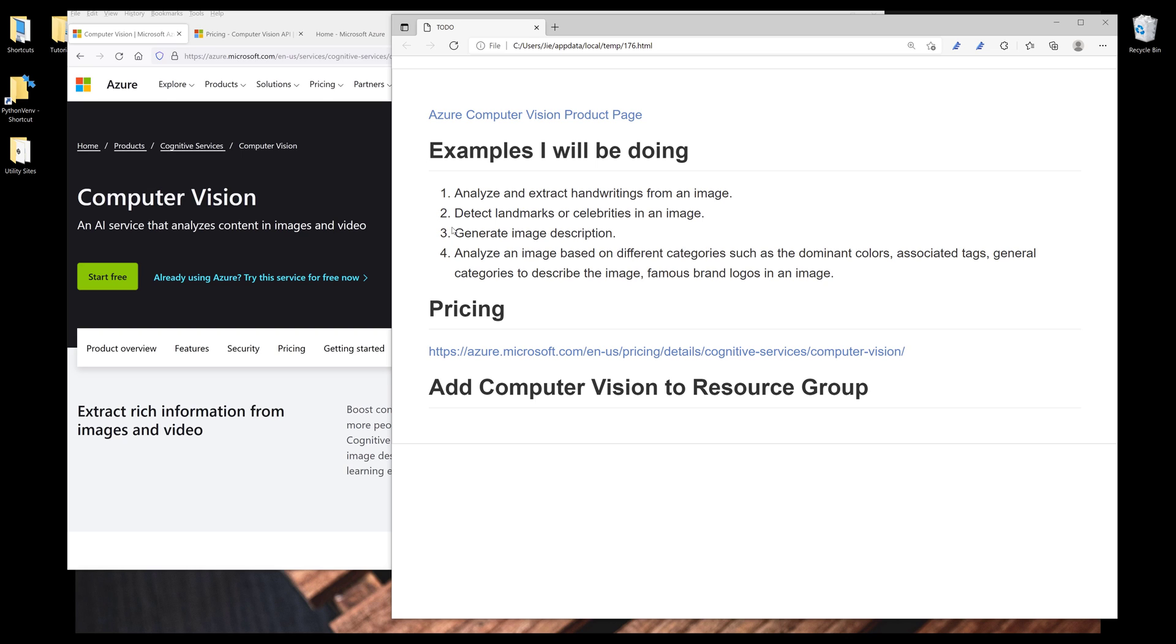And for the last example, I'm going to show you how to analyze an image based on different categories, such as the dominant colors in an image, the associated text to describe the image, different categories to describe the image, and as well as how to detect logos in an image.